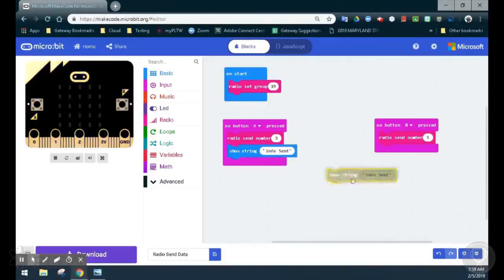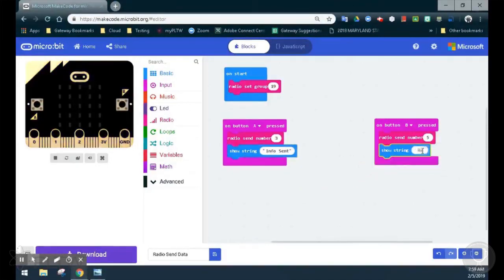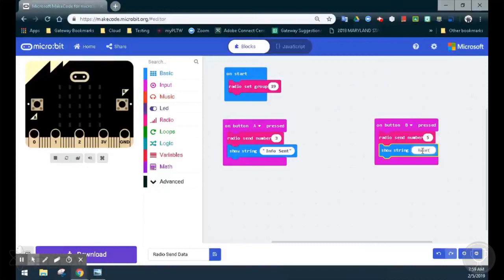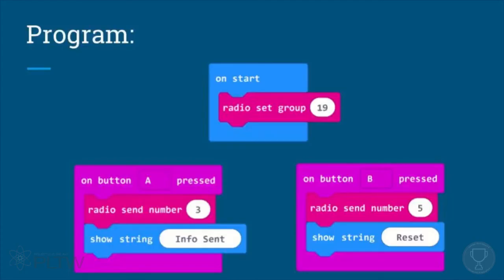In this case, we are going to type in the word 'reset'. This is a reset feature that will be shown on our received program. This is how you send information from one microbit to another using the radio set group. Thank you.